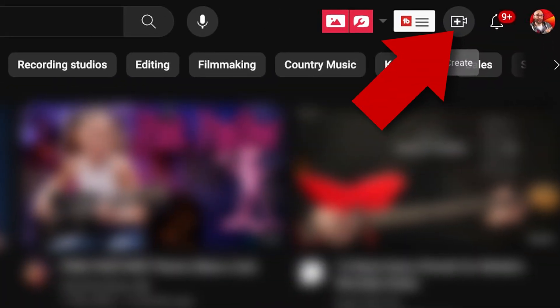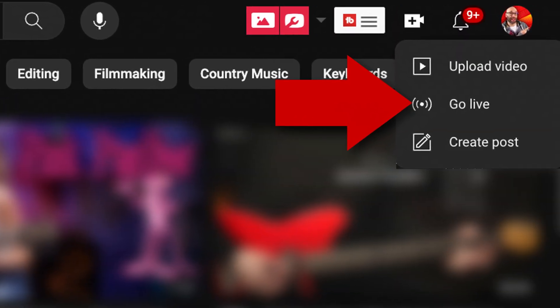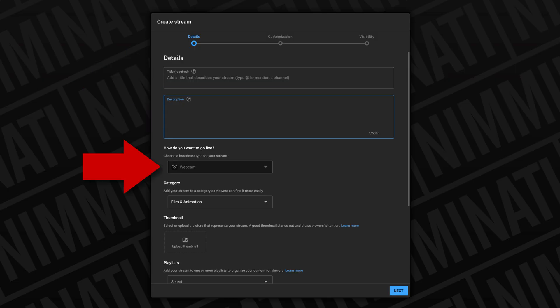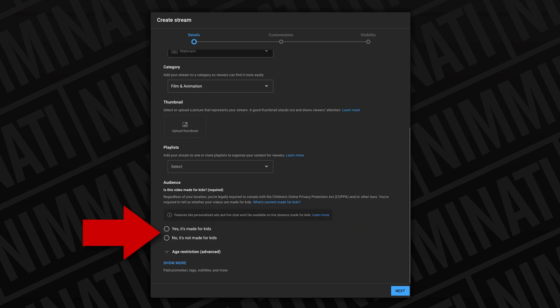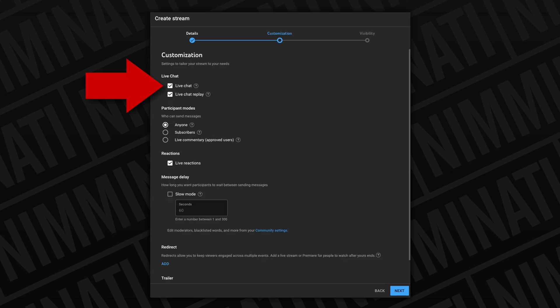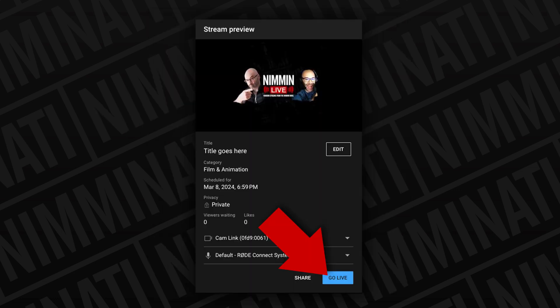But if you are willing to take that risk, all you have to do is click on the plus icon at the top of youtube.com, fill in your title and description, then choose your camera, then your category, upload your thumbnail, let YouTube know that your stream is or is not for kids, click next, make sure live chat is selected along with the replay, then click next, make sure visibility is set to public and then hit done. Once you do that, you're going to get a stream preview — just click the go live button and you'll be on air.